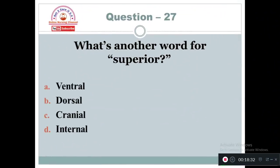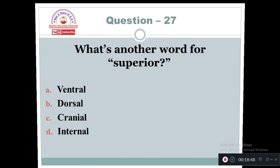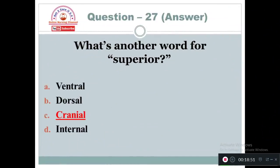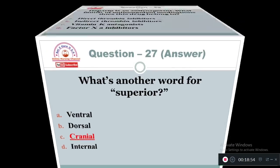Question 27: What is another word for superior? Option A: Ventral. Option B: Dorsal. Option C: Cranial. Option D: Internal. The other word for superior is cranial — superior, head, cranial.